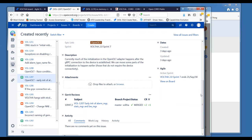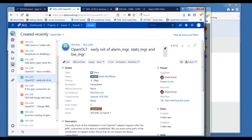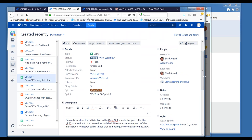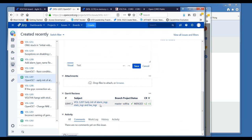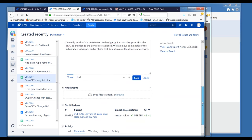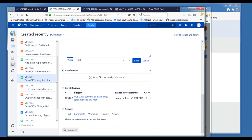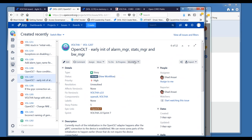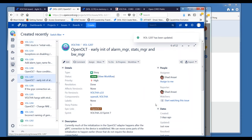Next one, 1207 — OpenOLT, early init of alarm manager, stats manager, and bandwidth manager. It looks like it's merged — it's done. I'll go ahead and move that one to Done. Any questions from the group?